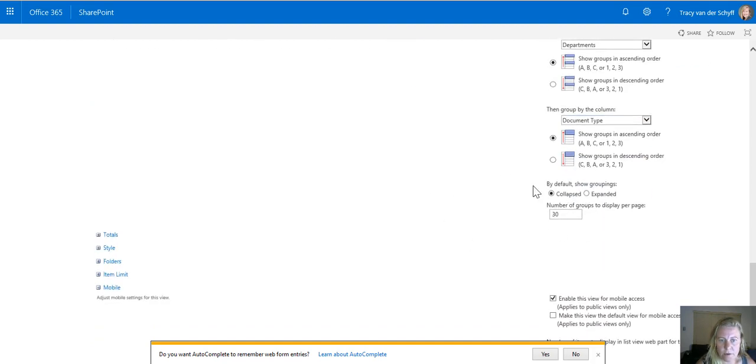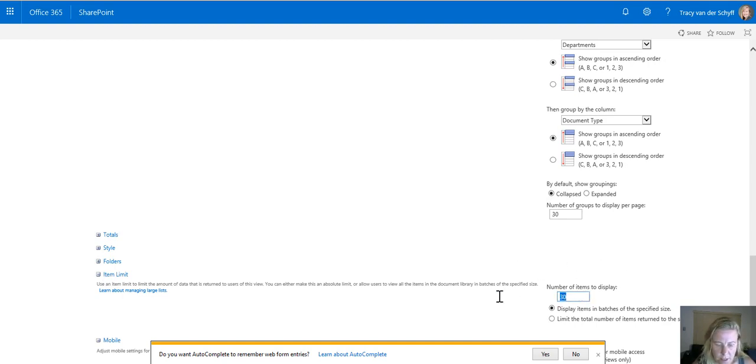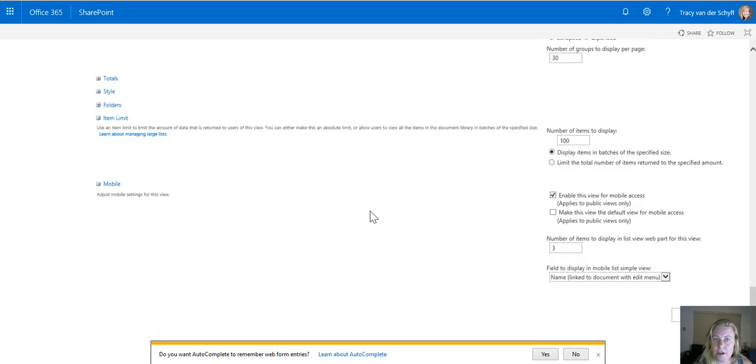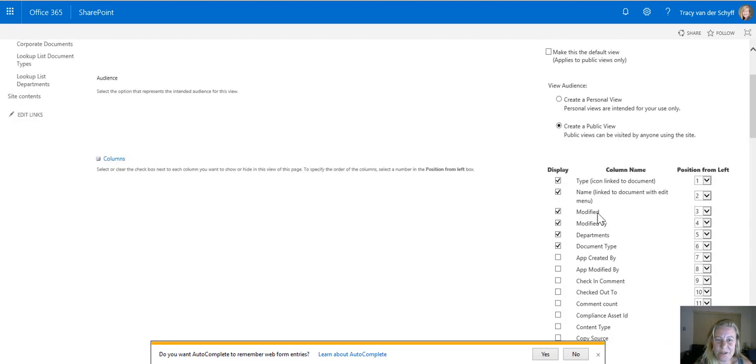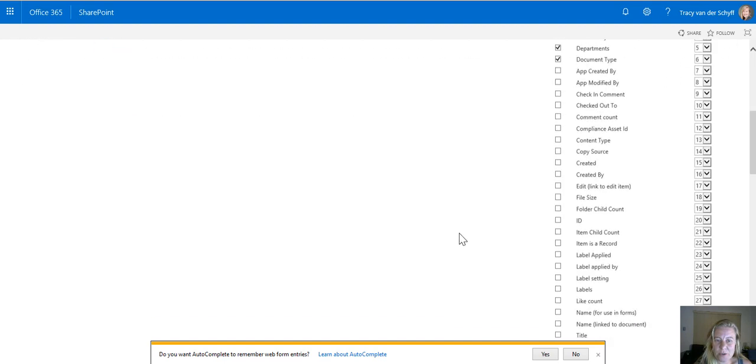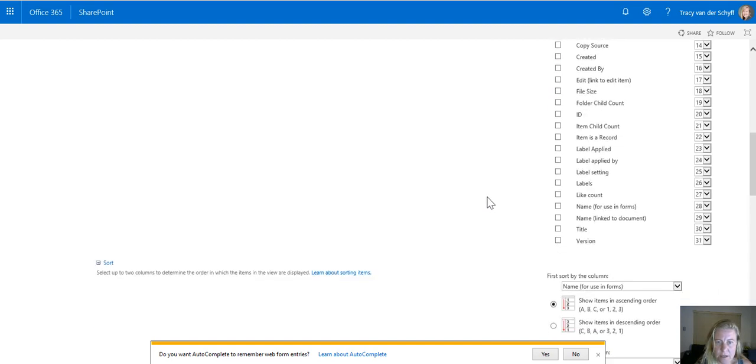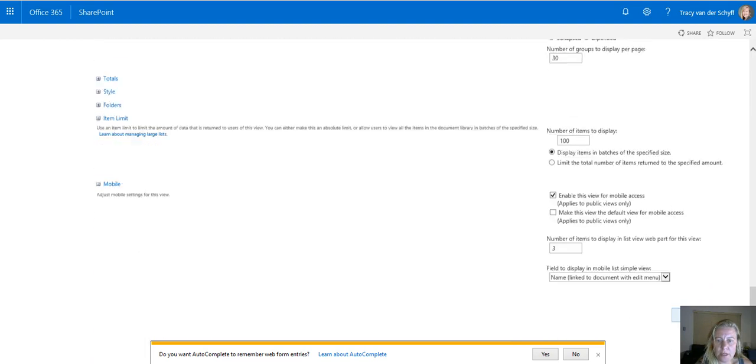Because I've used that metadata column I can scroll down and say group by department and then group by document type. You can set the number of groupings and you can also set the number of items. I always set that higher because I definitely think 30 items at a time will drive me crazy. Also decide which columns you want to show. I always switched on the checked out to in case files are checked out and I always switch on the file size. So now we're ready to actually create that view.